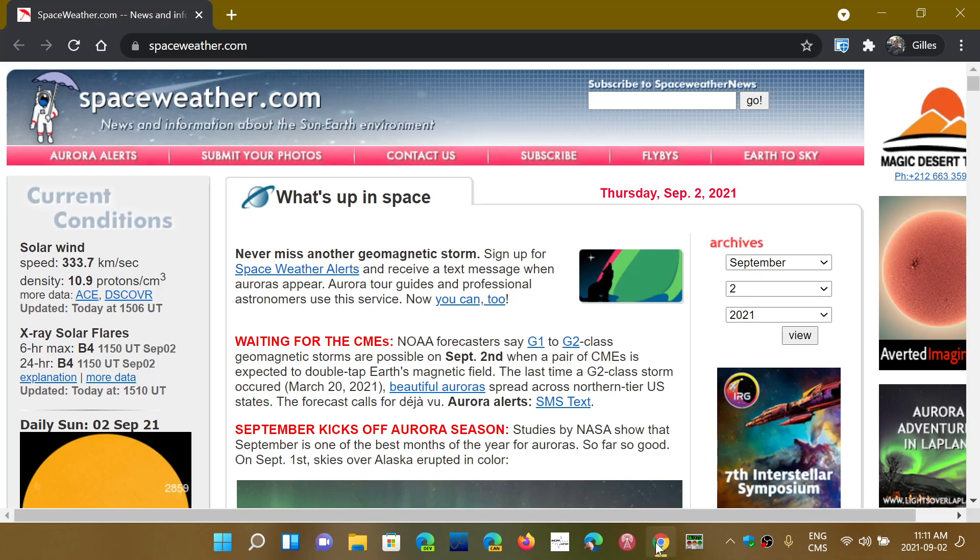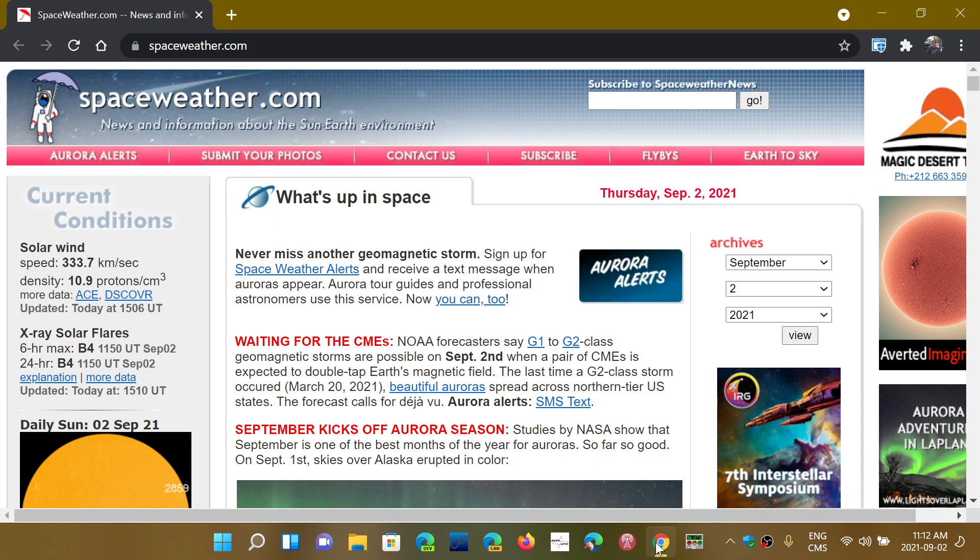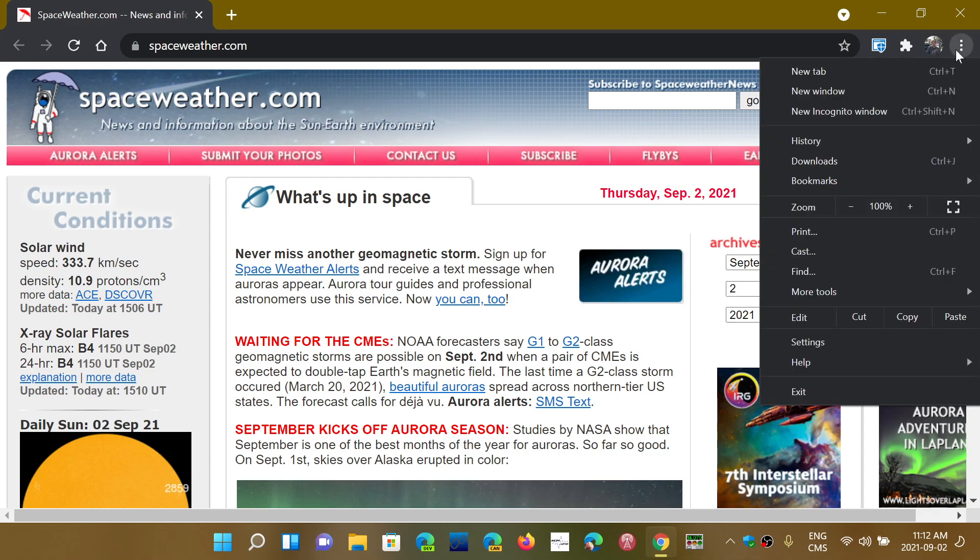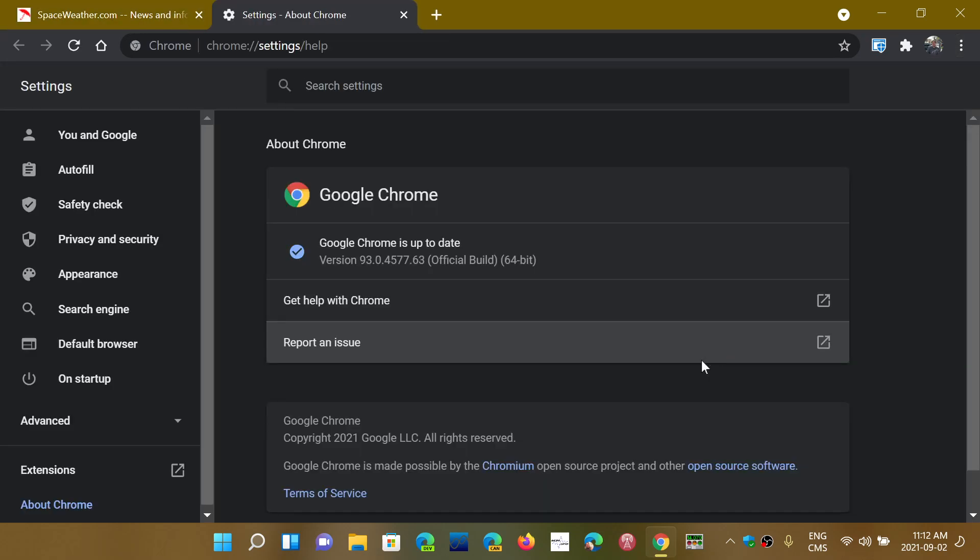Chrome 93 arrived late on August 31st and started rolling out. It was still rolling out yesterday and usually takes a few days for everybody to get it automatically. But if you want to check if you have it, simply go to the Google Chrome browser upper right corner, then go into Help and About Google Chrome.